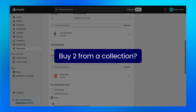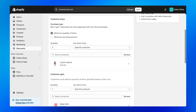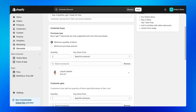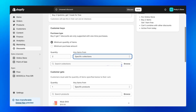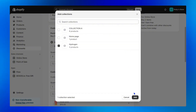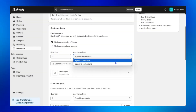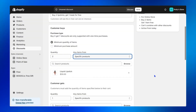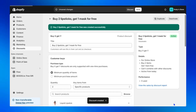To create a buy two products from a collection to get a free gift, simply navigate back to the customer buys field, change from specific products to specific collections, then browse for the collection you want. Let's come back to our example — buy two lipsticks get one mask for free — with the setup like this. Step four: click save discount, and your buy two get one free promotion is now officially live.